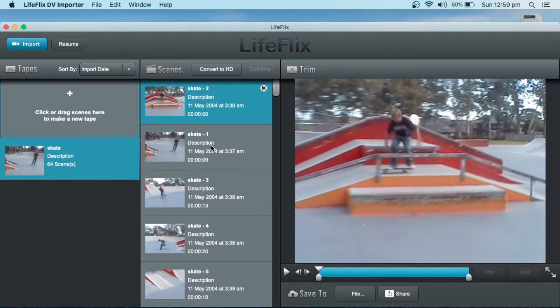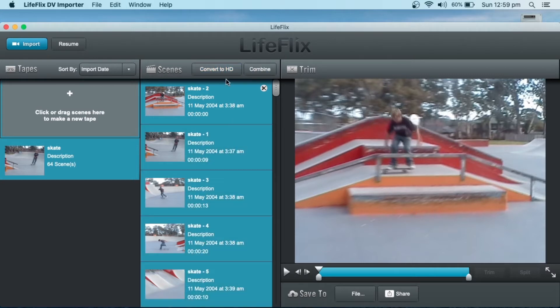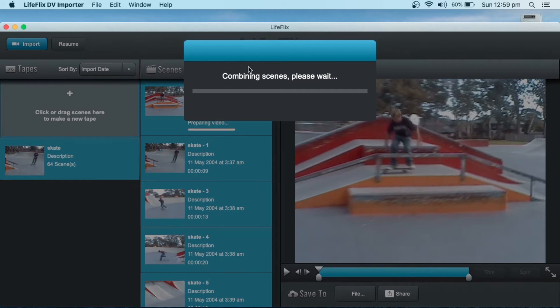So before you convert to HD, if you do Command-A and then Combine, it's going to combine everything into one video. Otherwise, you're just exporting all the individual scenes one by one into little clips.